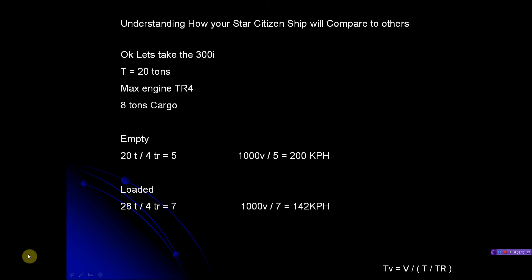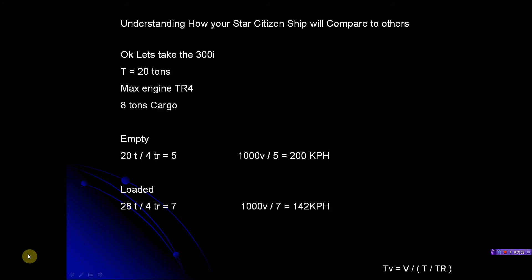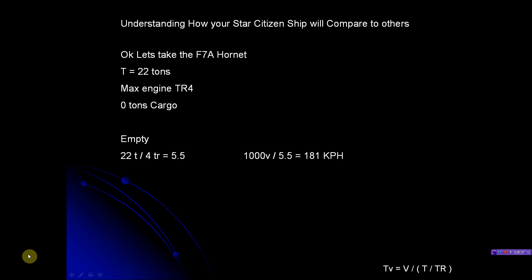Let's take the 300i. It's a 20 ton ship, has a TR4 - a little bit bigger engine, but it is a bigger ship. It has 8 tons of cargo. So if you notice, empty that's 20 tons, which is the same as the Aurora loaded. The 300i empty is 20 tons. It has a TR4, more thrust, so that gives you a 5. 1000 divided by 5 equals 200 KPH. But if you add the extra 8 tons of cargo, you're looking at a 7 drag, causing that to be 142 KPH. So you go either 200 or 142. Whatever your tonnage is divided by your thrust rating gets your end result.